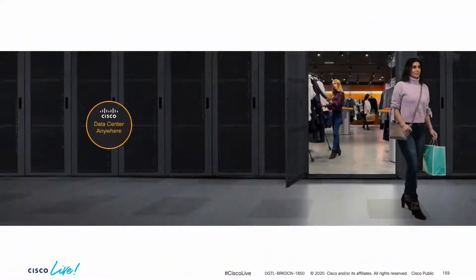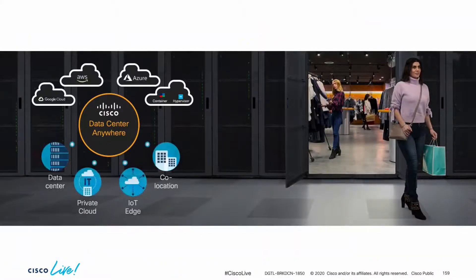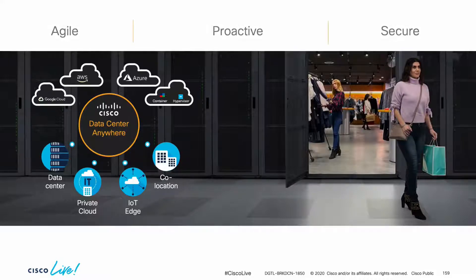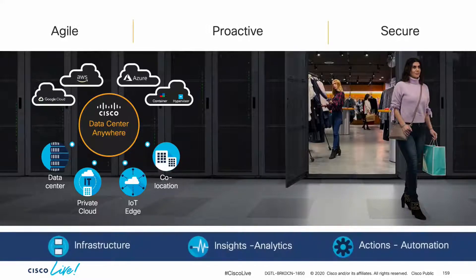With all this in mind, the data center can be anywhere your business needs it, enabling faster time to innovation and minimizing downtime as much as possible.